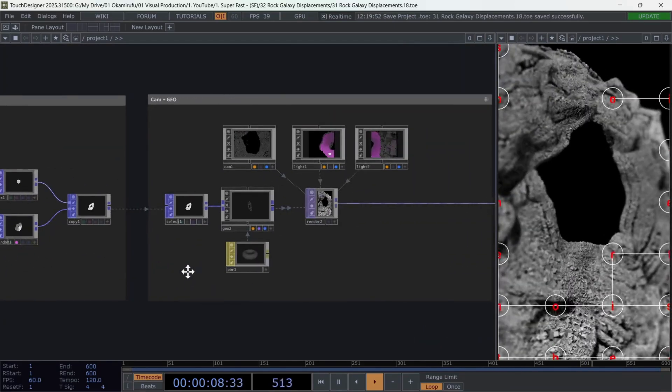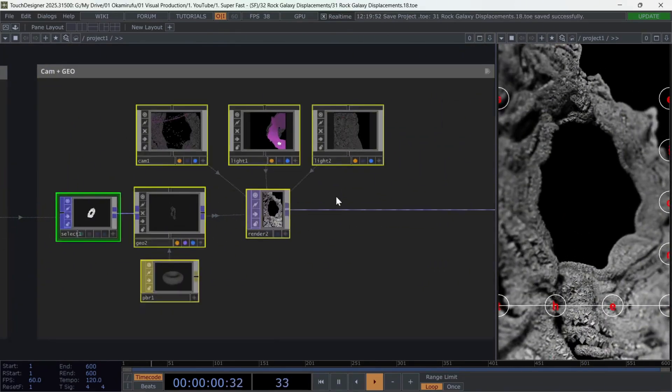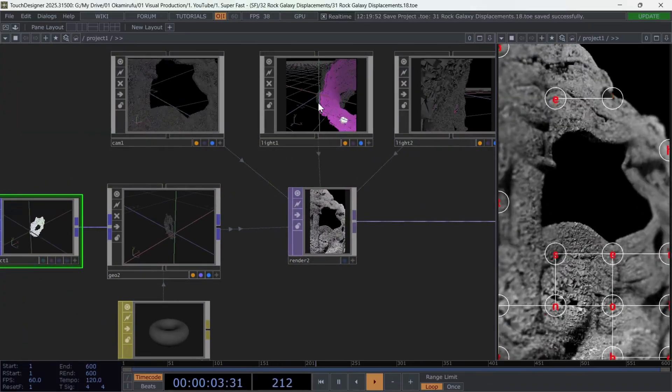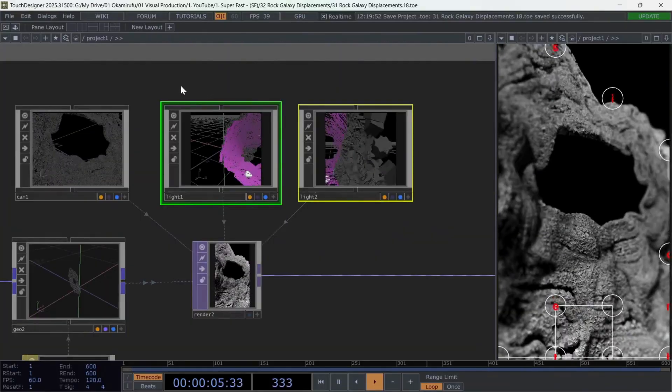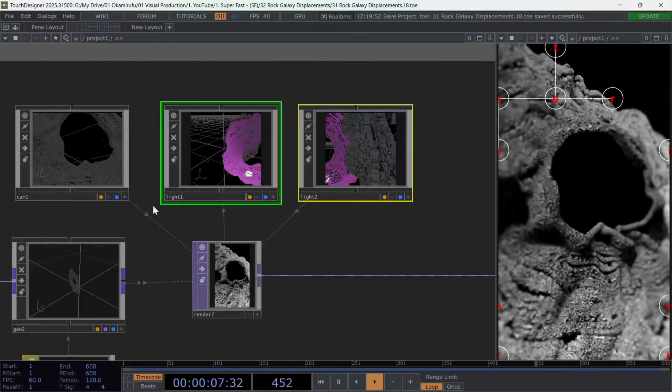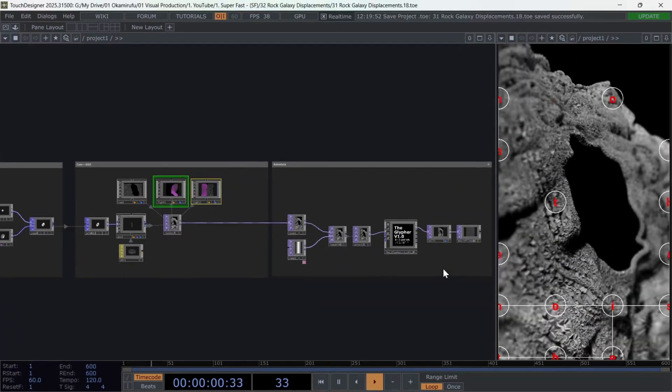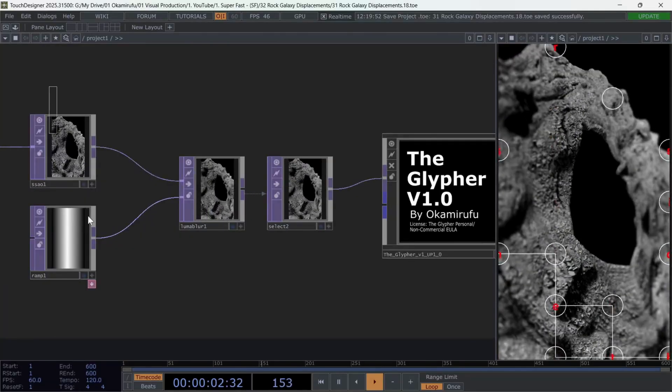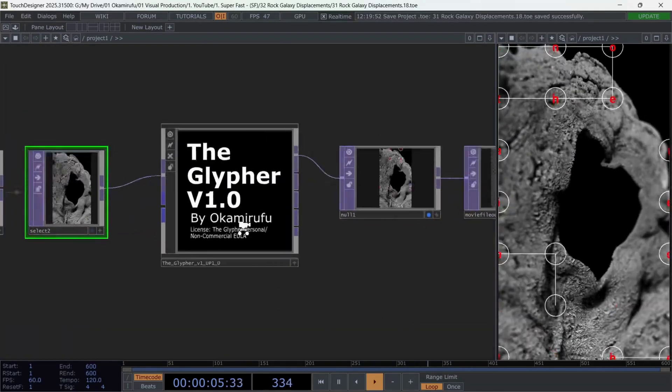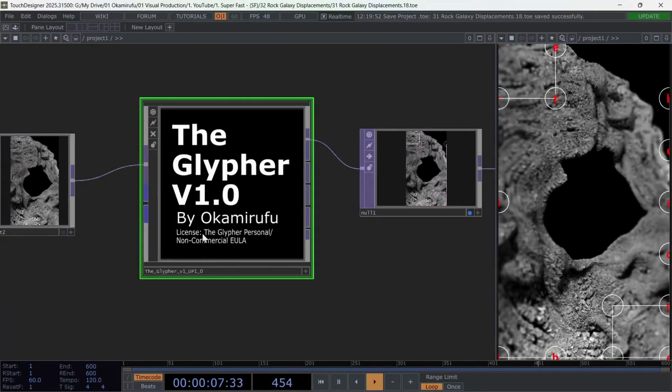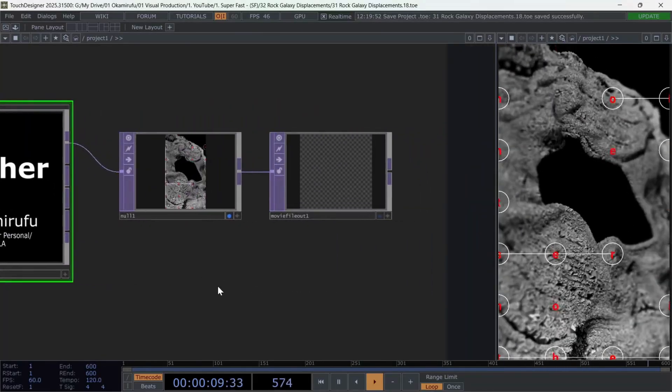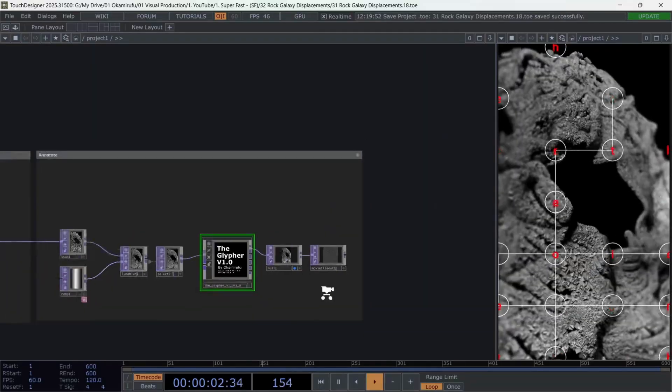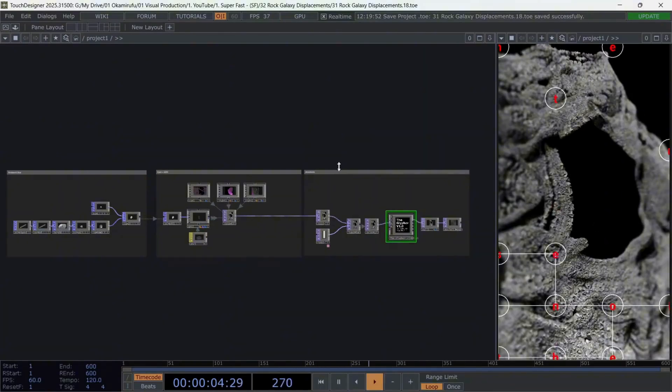The next section contains the rendering setup, which we'll also explore in detail later. It's worth mentioning that using a few lights with soft shadows really helps to achieve higher contrast and depth in the final render. Finally, I used a Luma Blur for the defocus effect and to generate text elements based on the brightness or motion of the video. For this, I applied a plugin called the Glypher, which you can find on my Patreon. All right, with that overview done, let's jump into the actual tutorial.